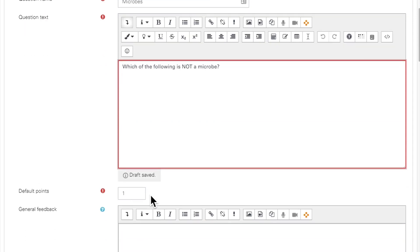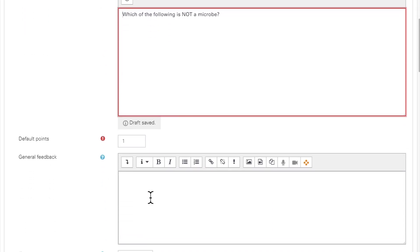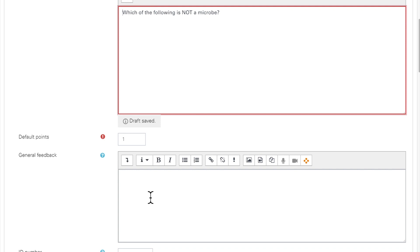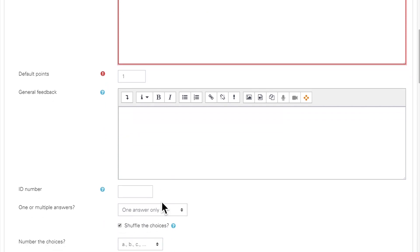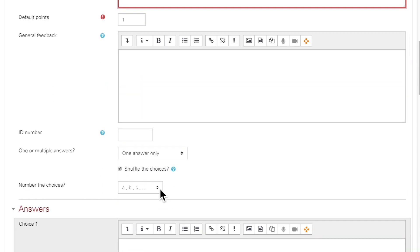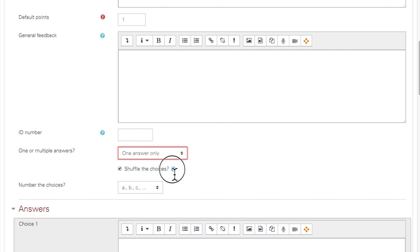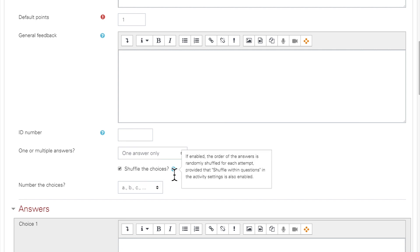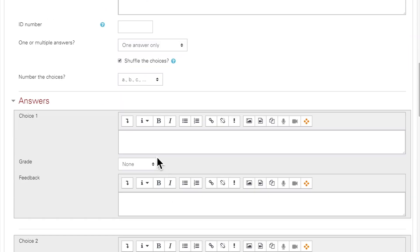Below the question text is where you can designate the number of points this question is worth. We'll leave this as default. General feedback and ID are optional fields. You'll need to specify whether there's one correct answer or multiple answers. By default, the answer choices will be shuffled on each attempt. Note that in order to use this option, you must have enabled the Shuffle Within Questions setting when configuring the quiz settings. You can leave the numbering system as default.